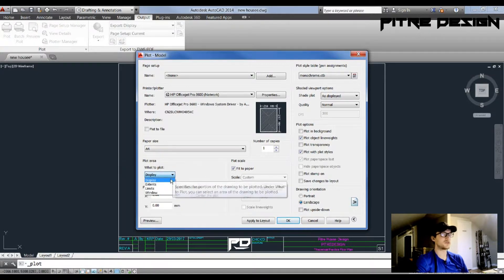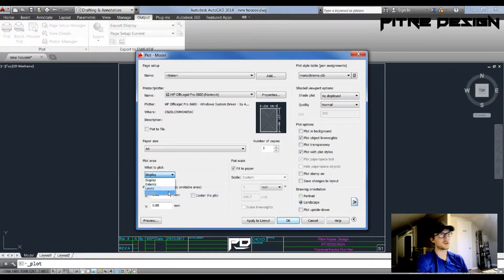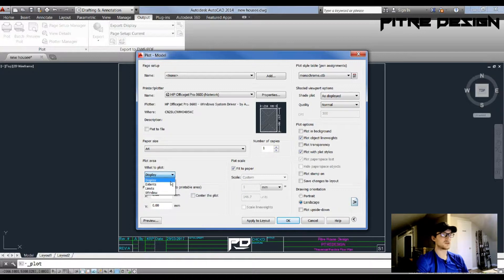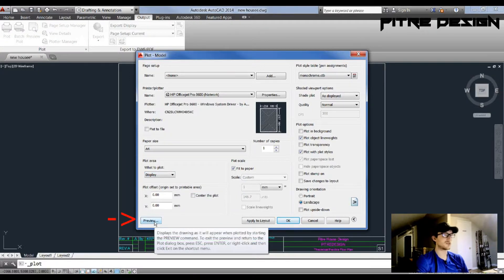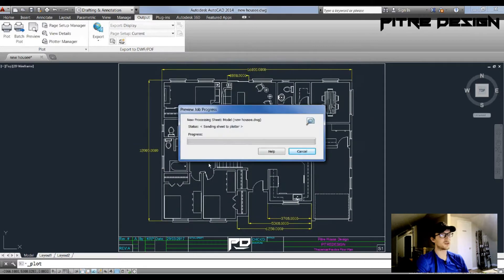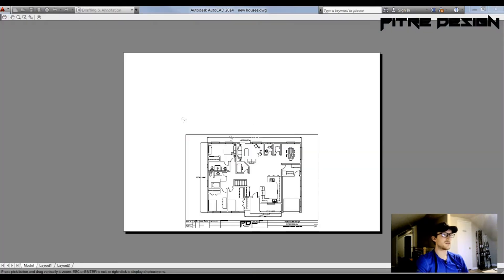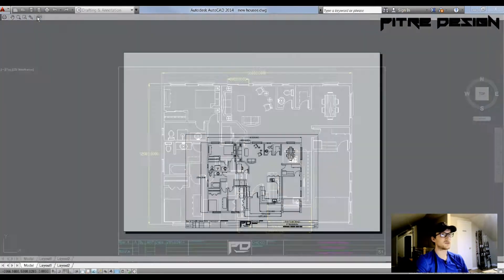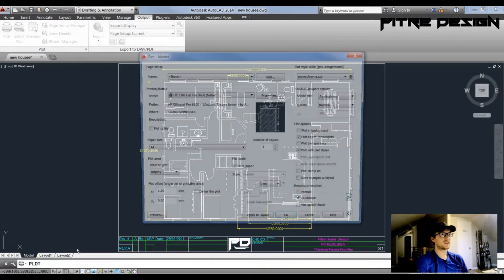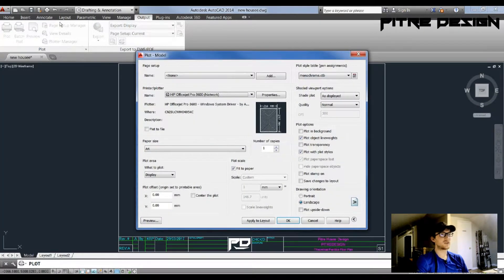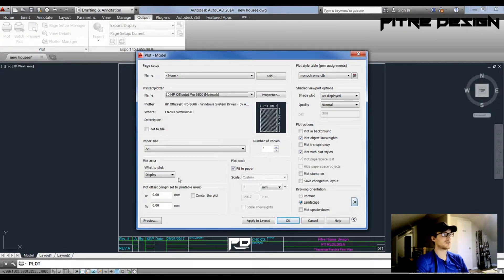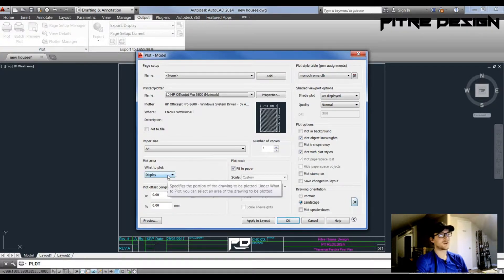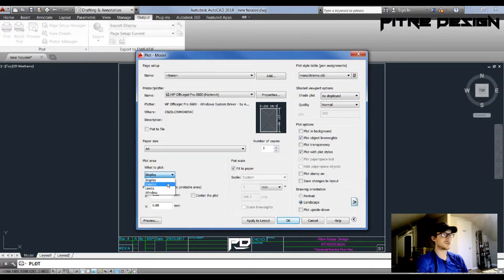There's going to be a drop-down menu here that gives you a couple different options. Each of these gives you a different option of how to print. To see what it looks like, you just have to go to this preview button down here and it'll load your preview. As you can see, the display shows everything in this black screen, and that includes what's behind this border back here, so that's not very helpful most of the time.